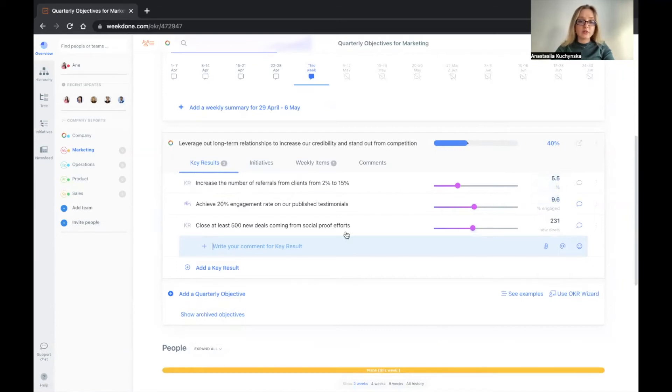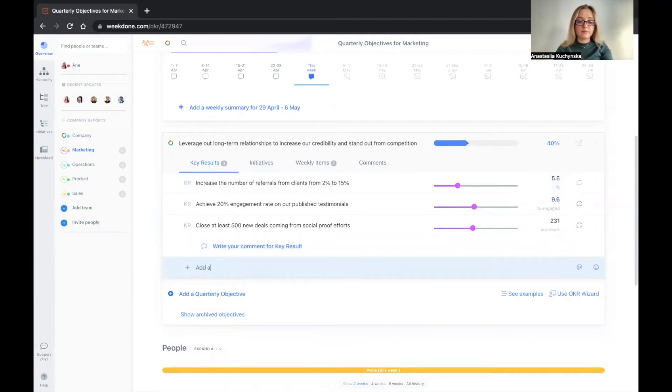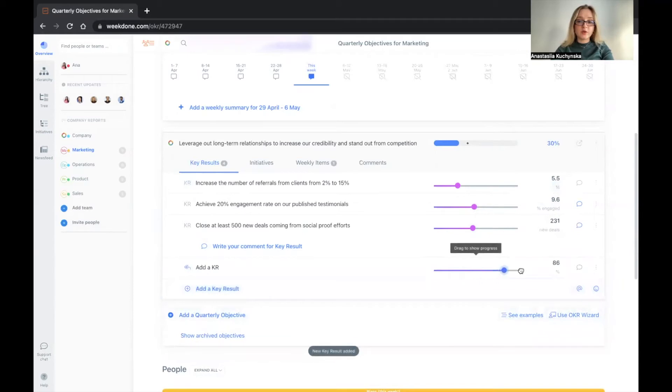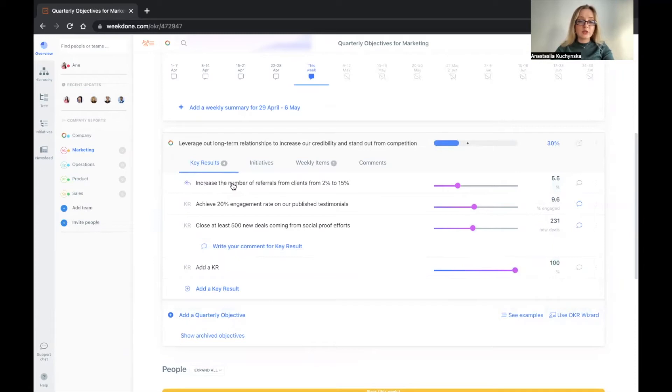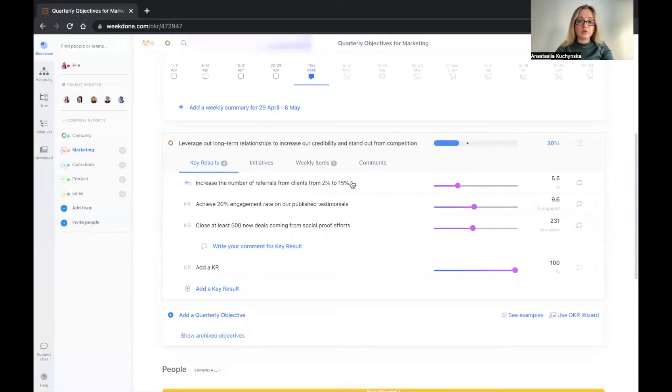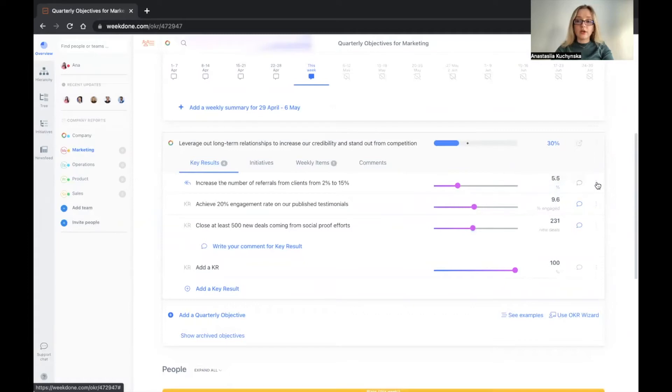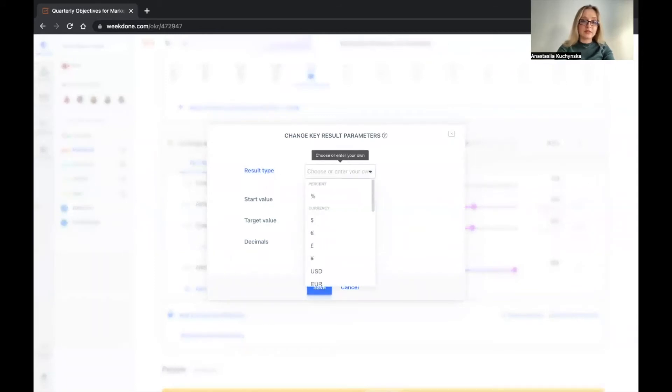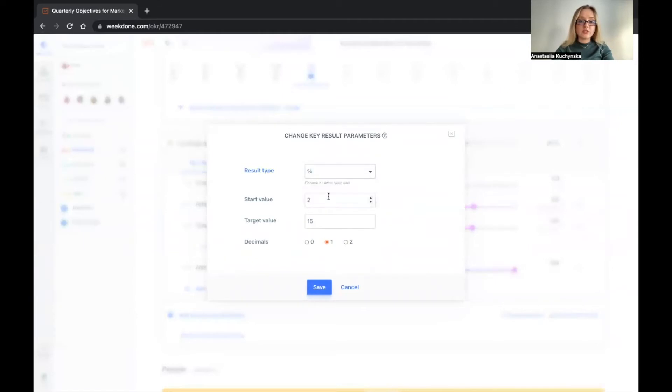So what exactly are you measuring? If you're adding a key result, by default, Weekden will be measuring progress from 0 to 100%. And in most cases, this is not what you're measuring. In this case, increase the number of referrals from 2 to 15. So your start value is 2, your target value is 15. So if you click here on this percentage icon, or you go to three dots and select change type and values, you can change the result type from percent to anything else. But in this case, we just need the percentages, indicate the start value and the target value and choose the decimal points.